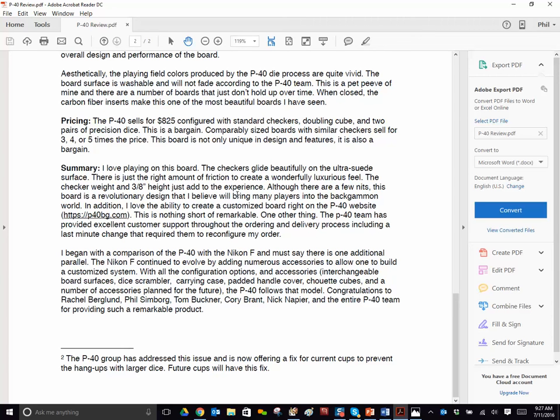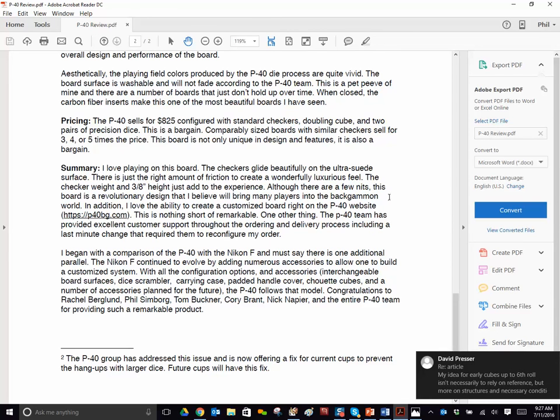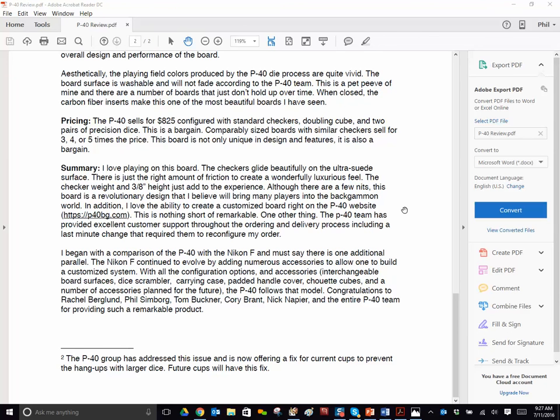He just decided he would write this review because he's a friend of mine and he loved the board. The checker weight and the height, I just add to the experience. There's a few nits. Like I mentioned, the board is revolutionary design, and I believe it will bring many players into the backgammon world.